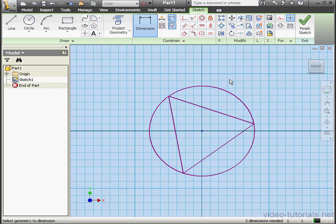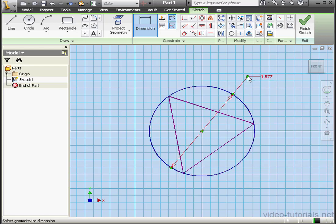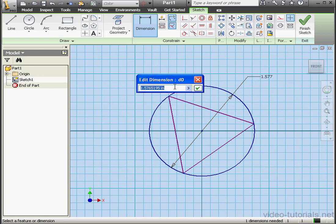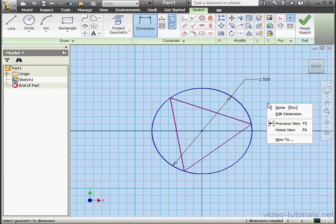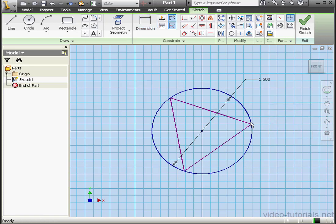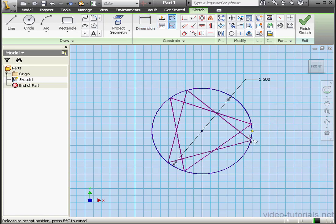Let's apply some dimensions now. First we'll do the circle — we'll give it a diameter of 1.5 inches. One dimension is still needed. Basically the triangle can rotate inside the circle.